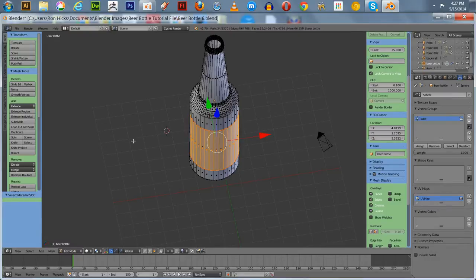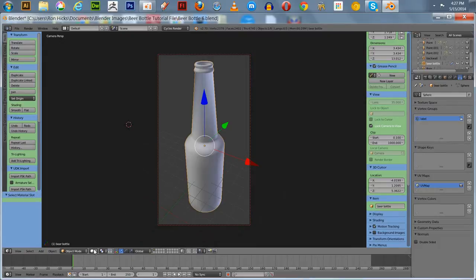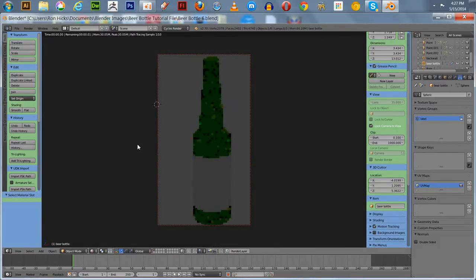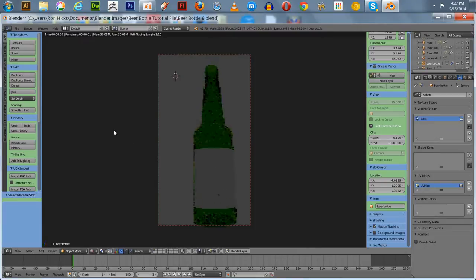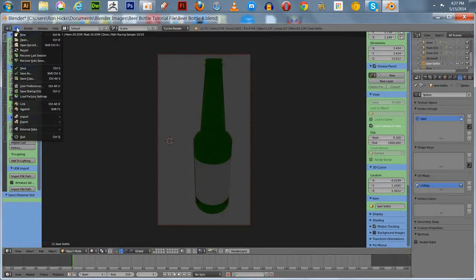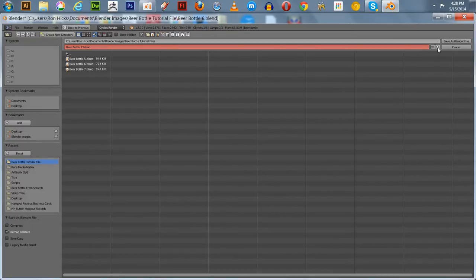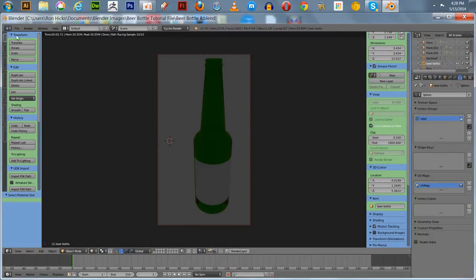Let's just check our work real quick — go into the camera view and render, see if we've got that. There you go — that's going to be your label. Now the next step, we're going to go over to Photoshop. In the meantime it's always a good idea to save. We're going to save as a different version — this is number 8. We'll hit the plus sign and that's going to replace the one I had earlier.